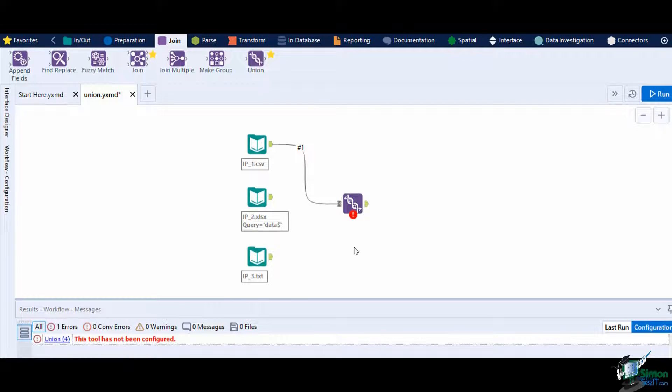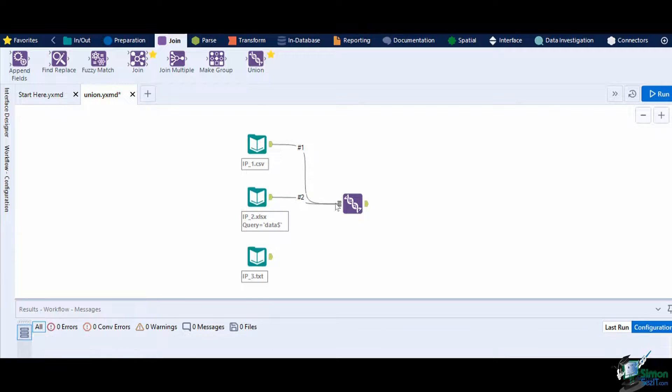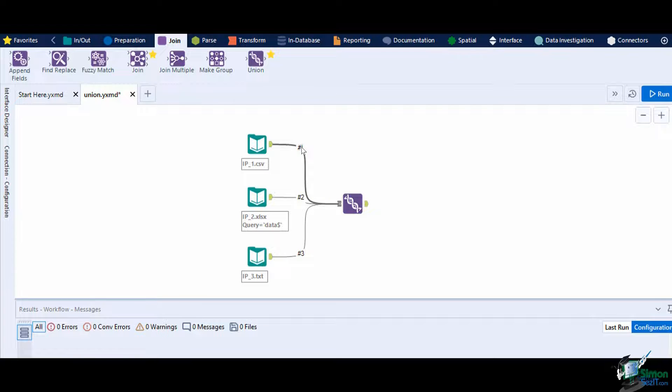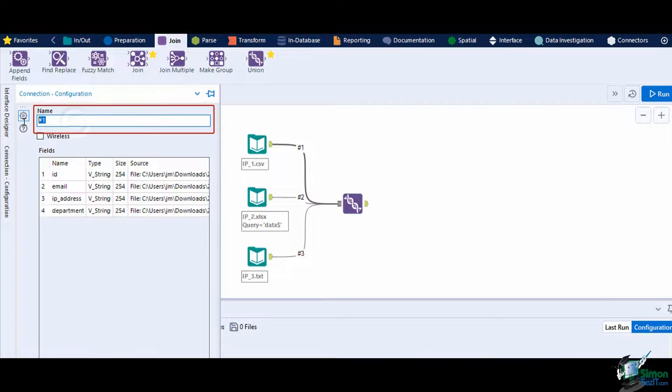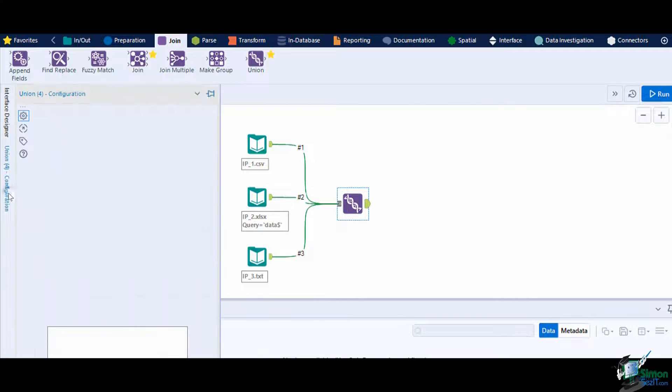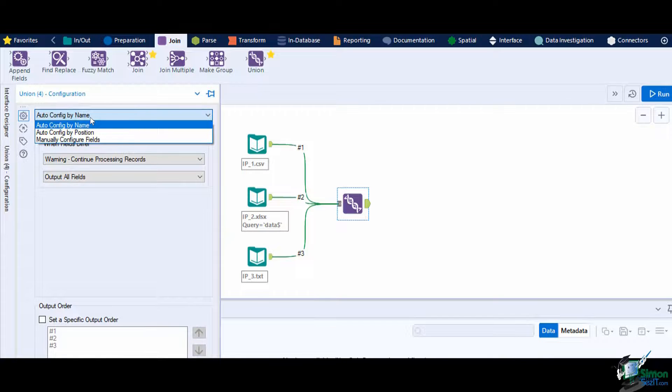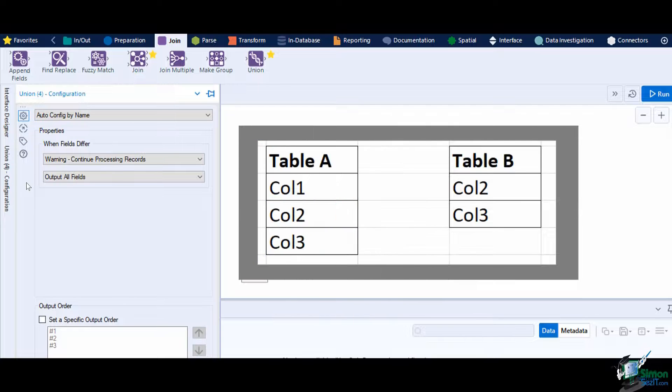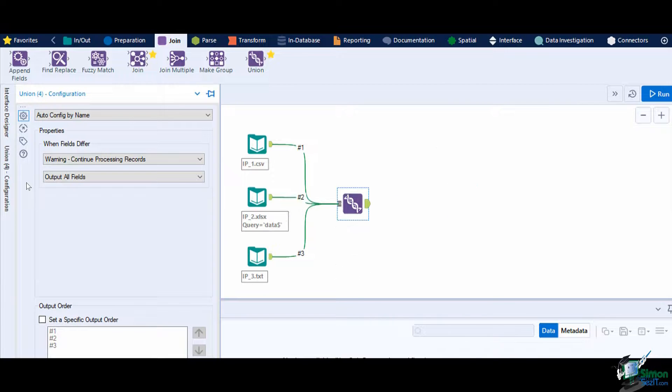Let's connect the CSV file to the union tool. The connection line has a number one on it to signify that this is the first data stream that will be entered into the tool. You can specify the order later once we configure the union tool. Now let's connect the Excel file and the text file. You can also edit the name of the connections to easily identify the source by clicking the connection and typing in a name or number in the configuration box. In the configuration window, the union tool has a dropdown which shows the three ways you can vertically align the data. Let's also try auto-config by name first. When using auto-configuration by name, Alteryx will combine or stack data based on the identical field names of the connected datasets. So make sure to check the field names of each dataset before using this method.